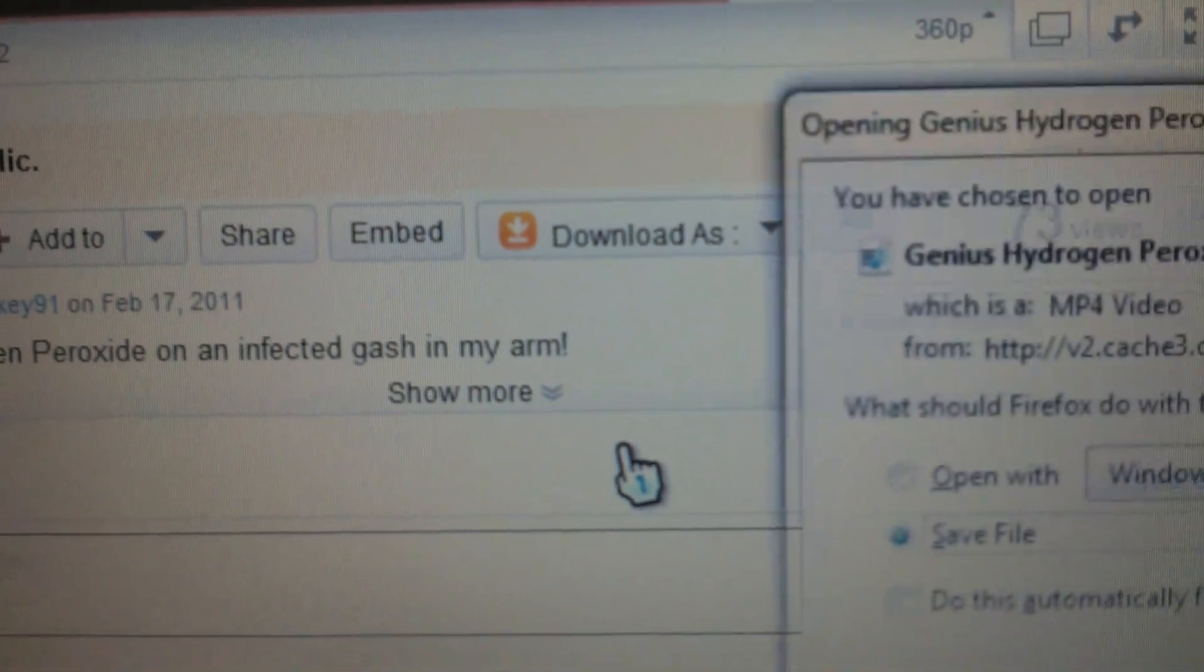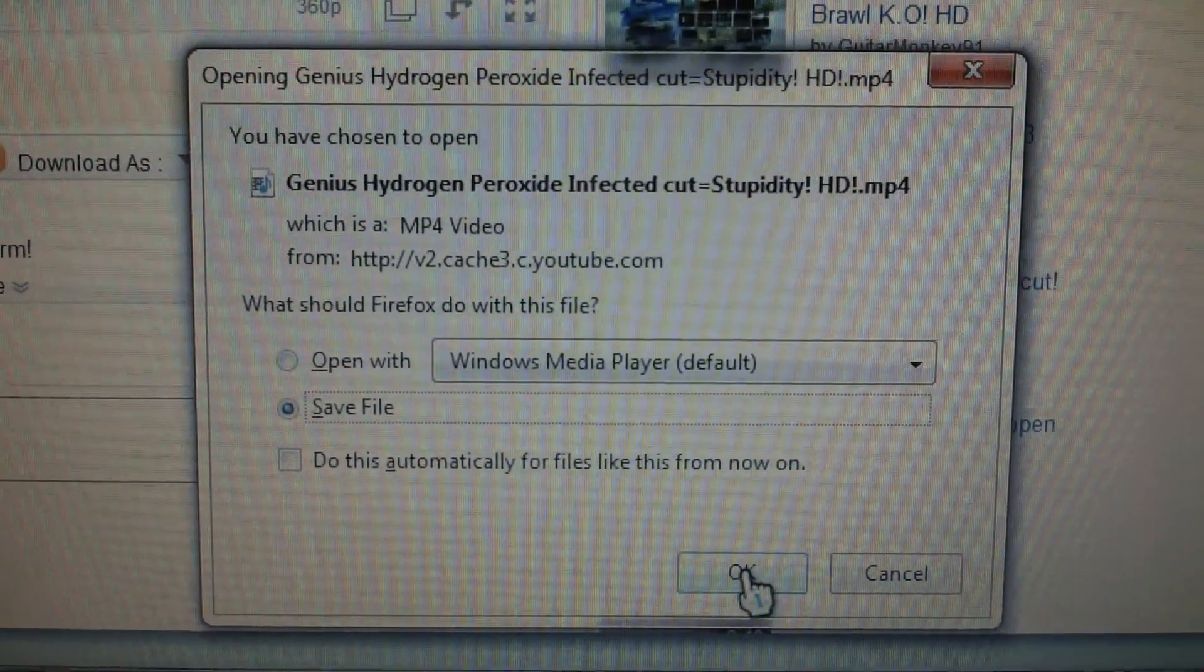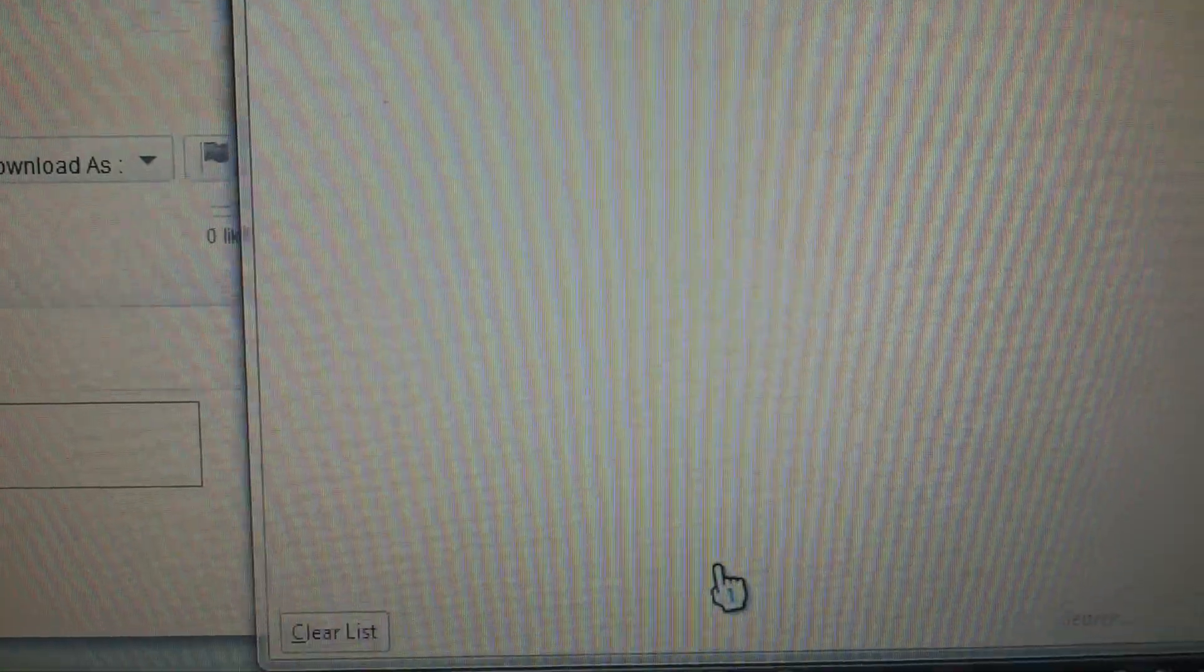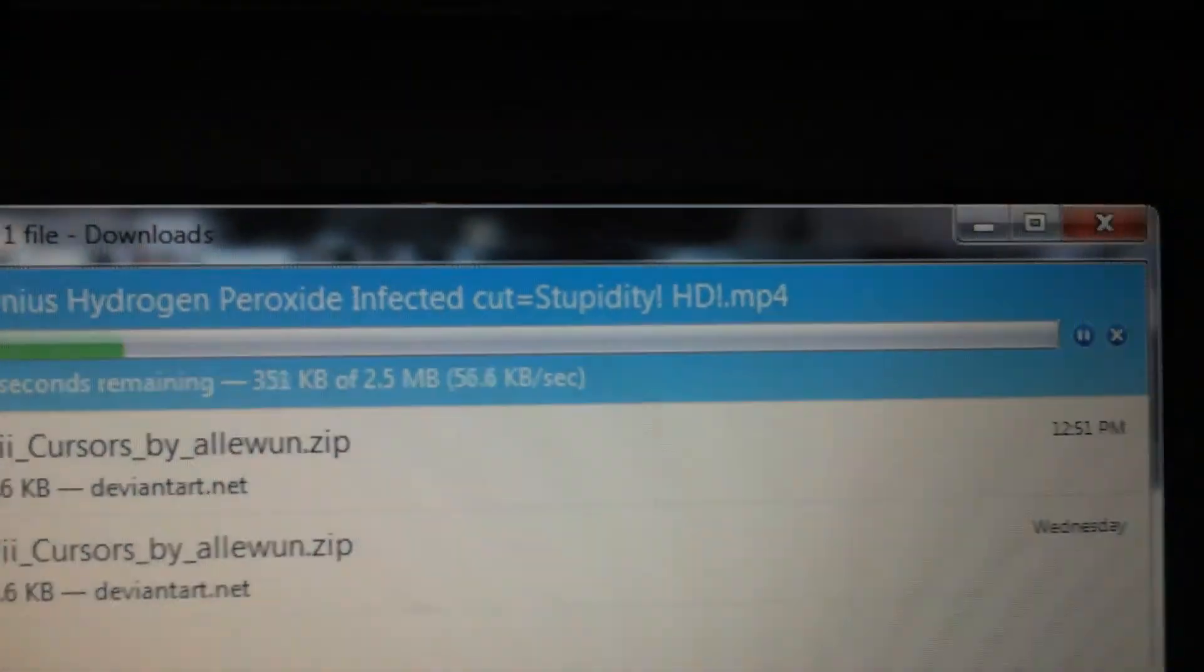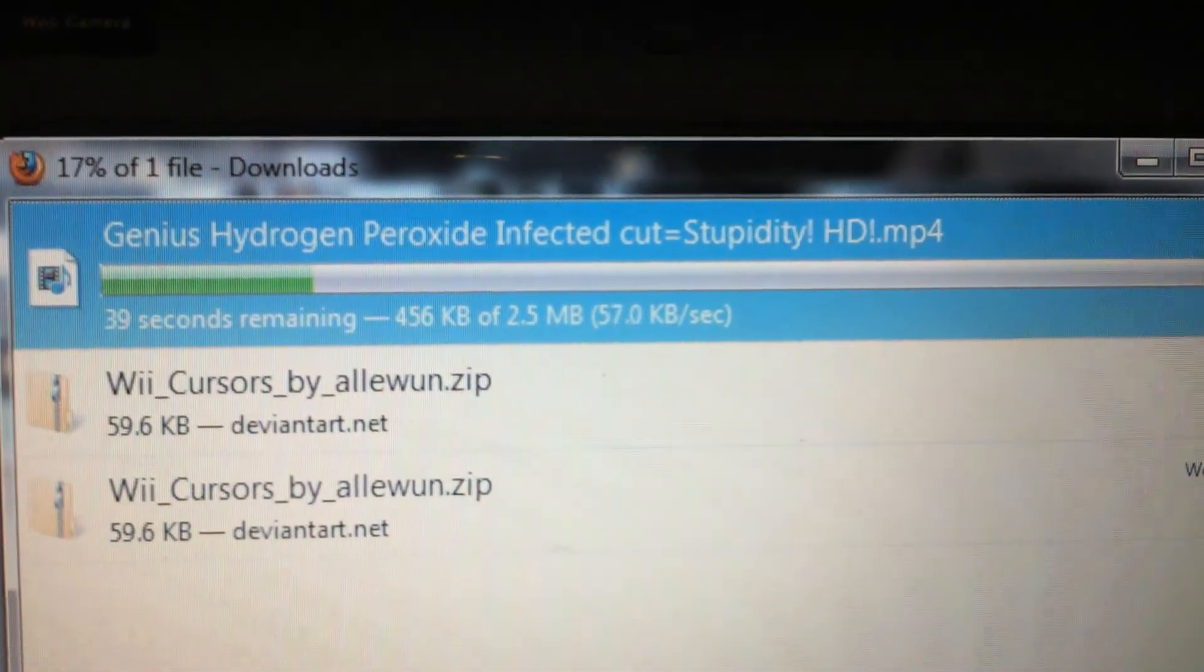And then when it's done downloading, oh, here it is. You just click Save File, and there goes the download.